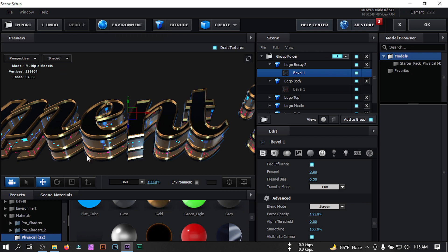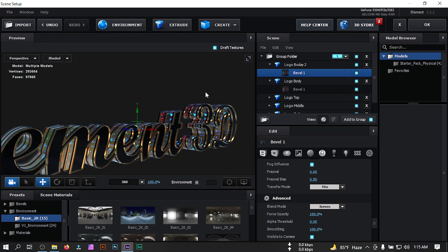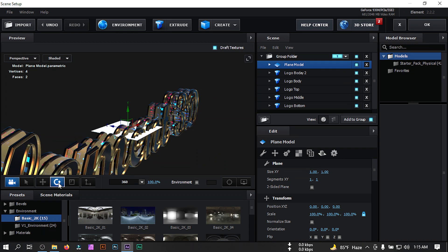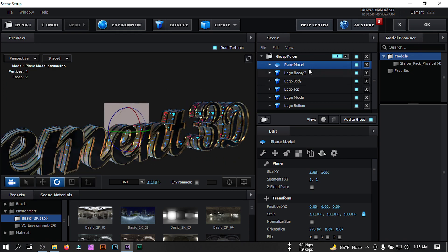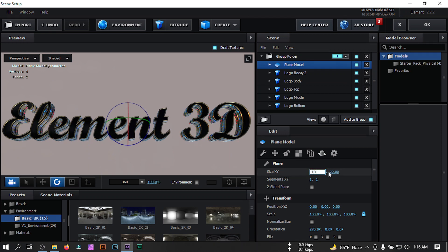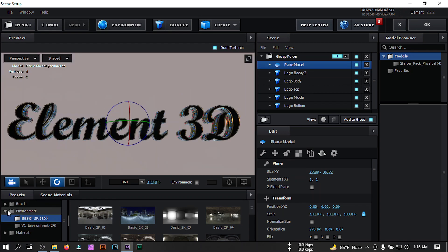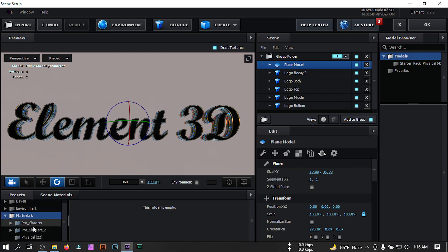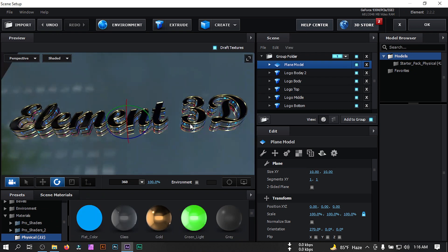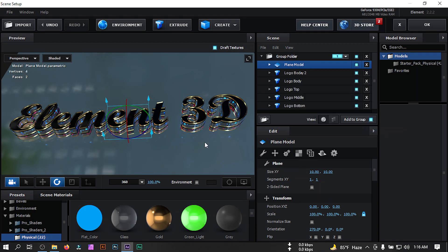From here select 360 Light, go to Environment, select Basics, and select Basic 2K light. Now close all of them, then create a new plane. Rotate the plane, change its size to 10. Select the plane model, go to Materials, then Physics, select the Glass preset, and apply it to the plane model.